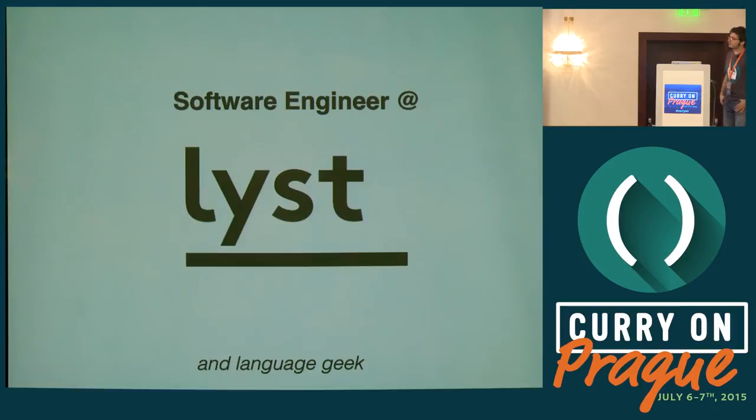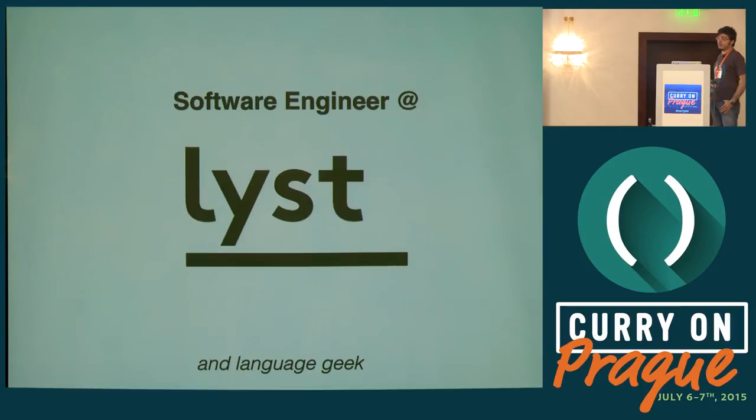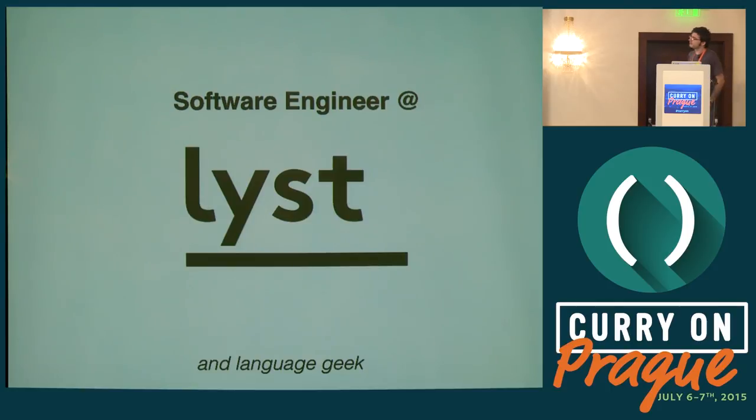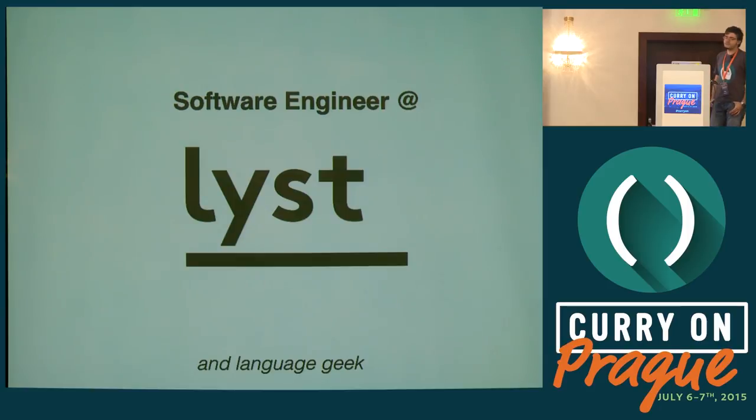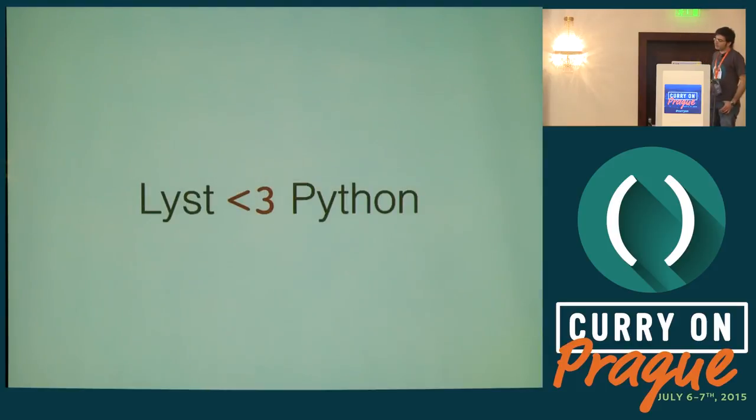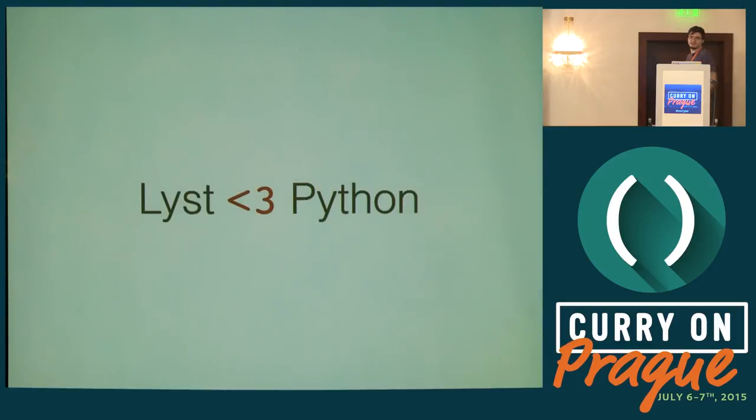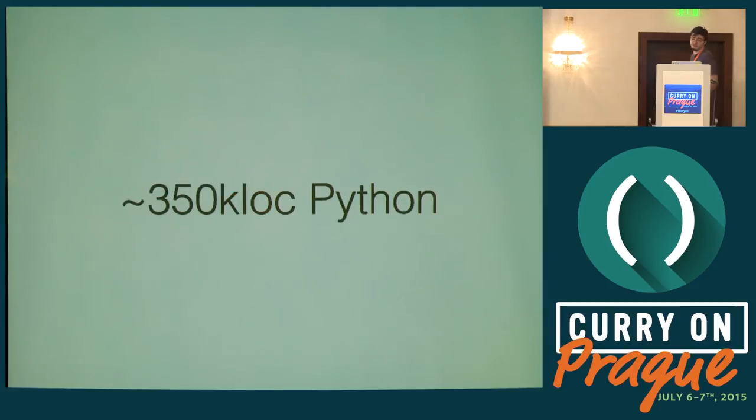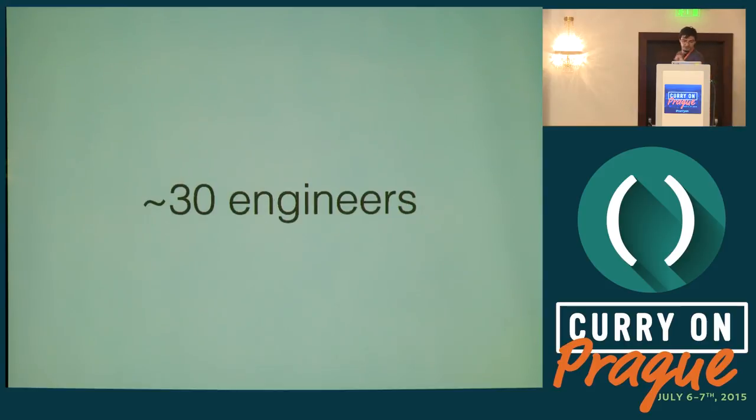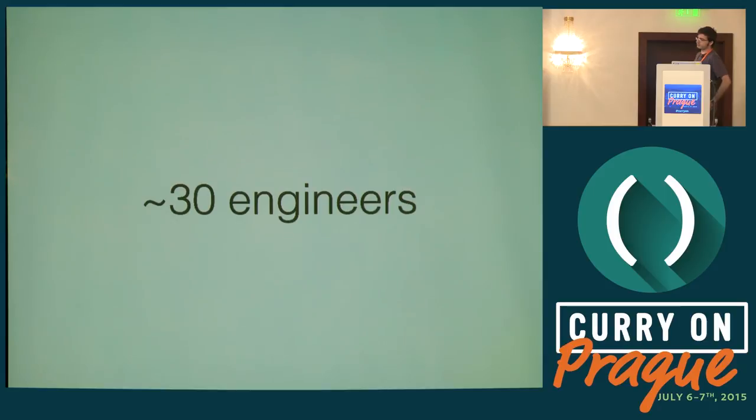First of all, I'm a software engineer at List and I'm also a language geek. List is basically a fashion aggregator, kind of an Amazon of fashion. List loves Python. Basically because the founder loved Python. Now, five years later, we have 350k lines of it and around 30 engineers making sure those lines don't break.